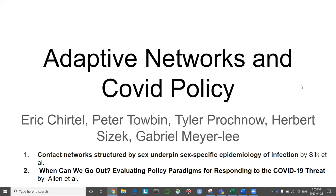I'm Eric, and I'm going to be talking about adaptive networks and COVID policy. I've been working with Peter, Tyler, Herbert, and Gabrielle. I'm going to talk about the paper 'Contact Networks Structured by Sex Underpinned Sex-Specific Epidemiology of Infection' by Silk et al. Then Gabrielle is going to talk about COVID policy based on the Harvard white paper 'When Can We Go Out: Evaluating Policy Paradigms for Responding to the COVID-19 Threat.'